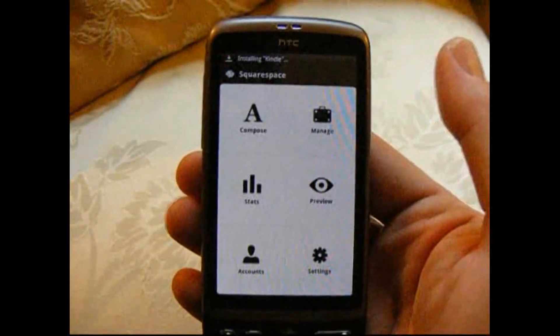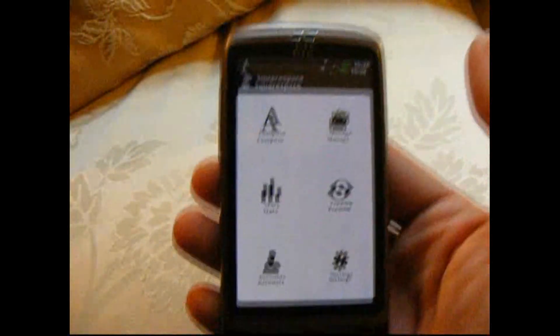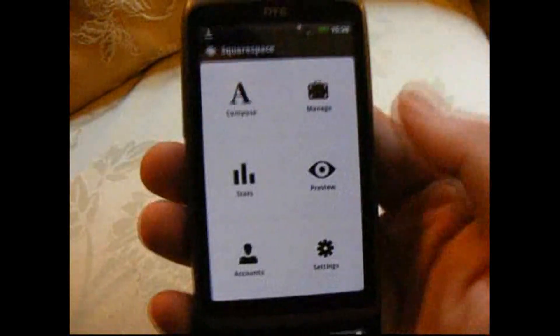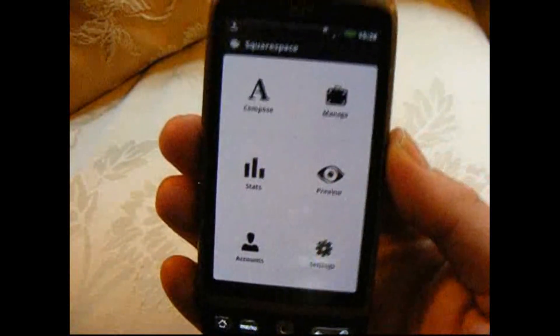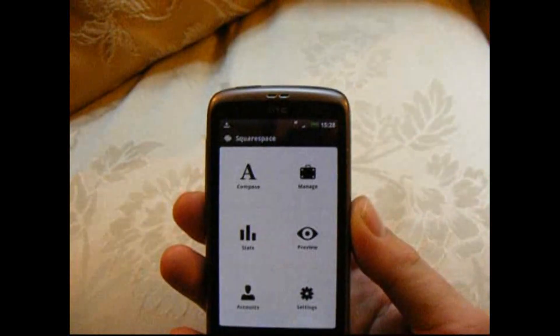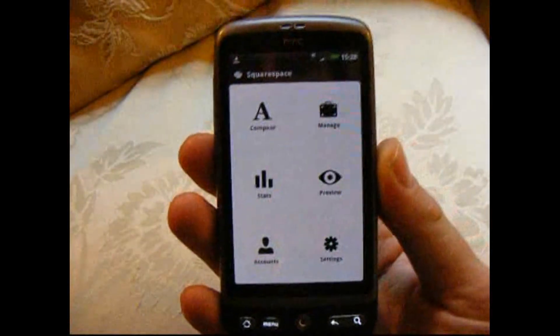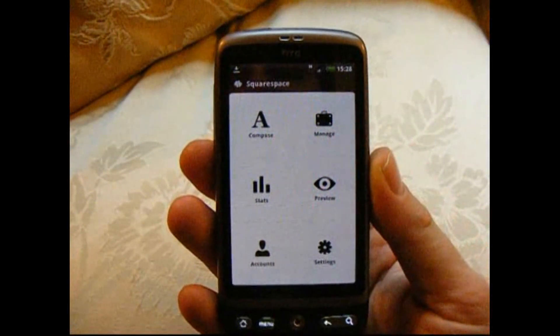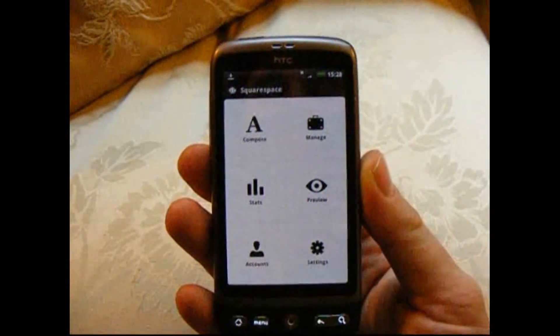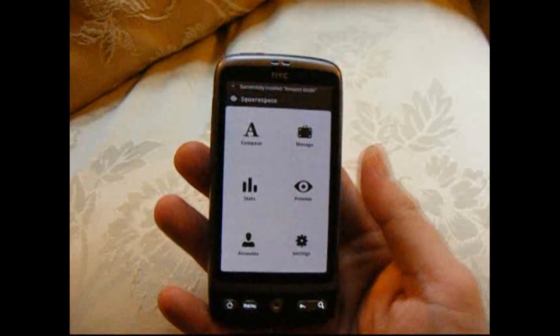One of the things that wasn't quite good about it, though, was that they're very iPhone and iPod centric, iPad centric. There was no mobile app if you're an Android user, but they've just recently released one. So I thought we'd have a quick look.